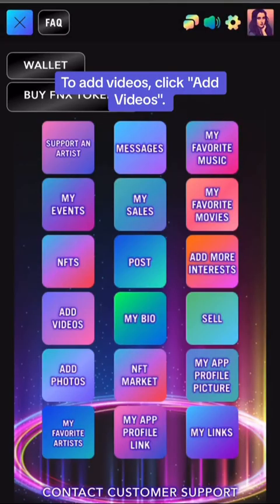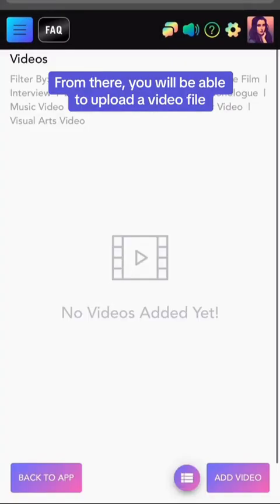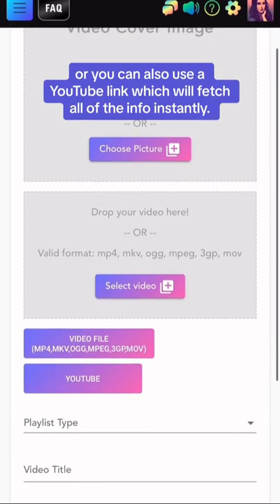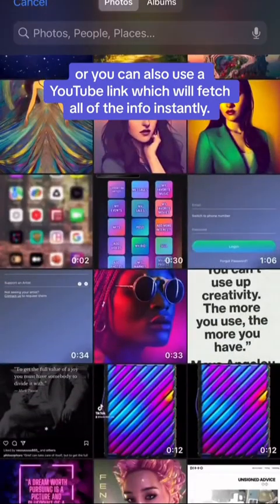To add videos, click Add Videos. From there, you will be able to upload a video file, or you can also use a YouTube link, which will fetch all of the info instantly.